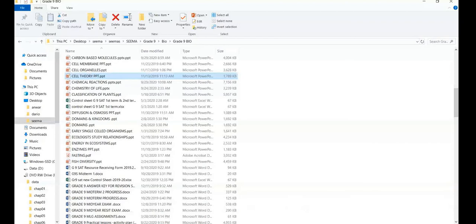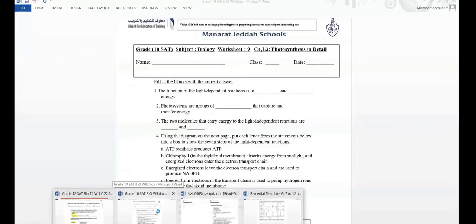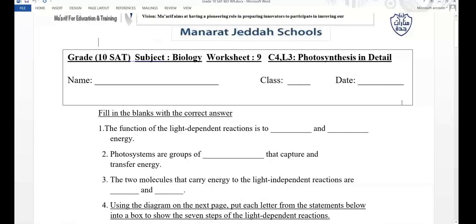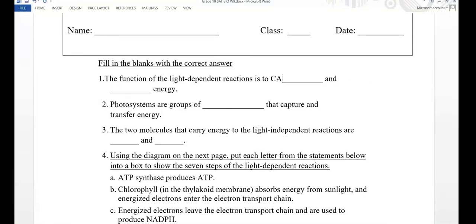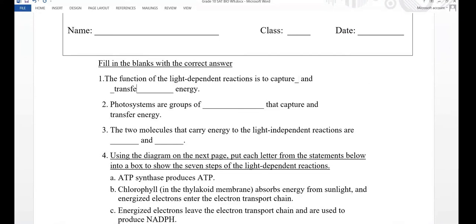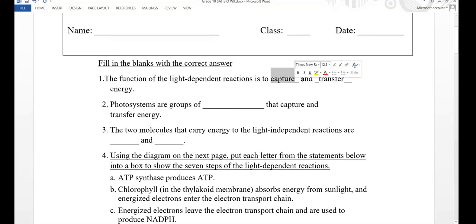Let's solve worksheet nine on photosynthesis in detail, uploaded on Teams under week five. Question one: the function of light dependent reactions is to blank and blank energy. The answer is capture and transfer energy — the light dependent reactions capture energy from sunlight and transfer it to the light independent reactions in the form of ATP and NADPH.